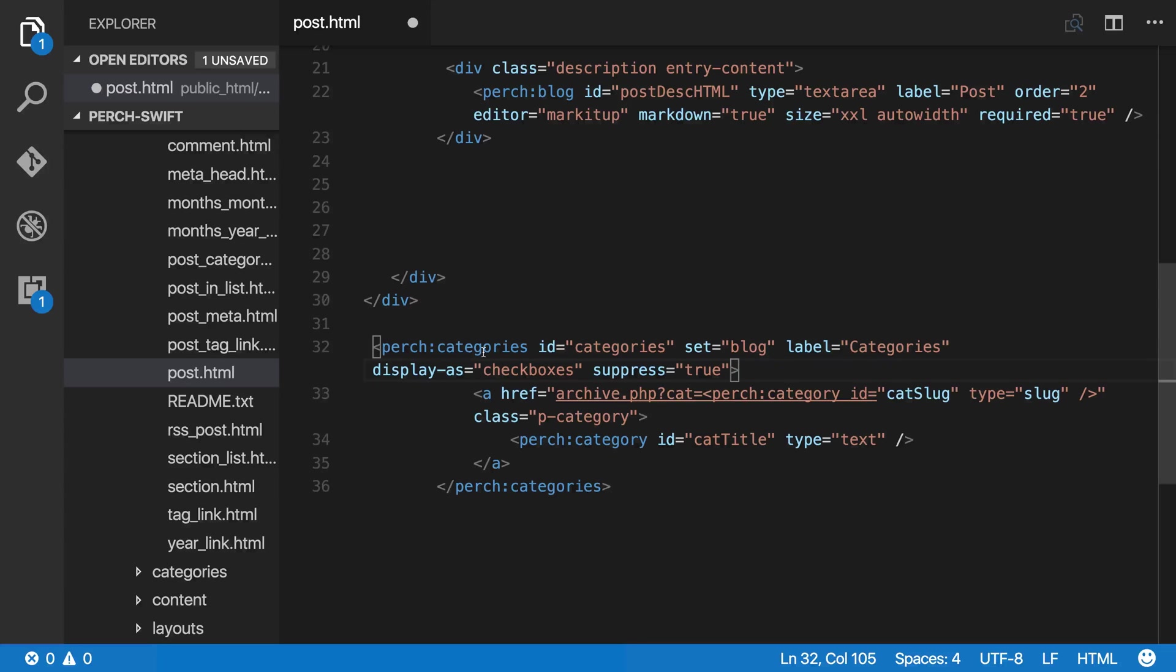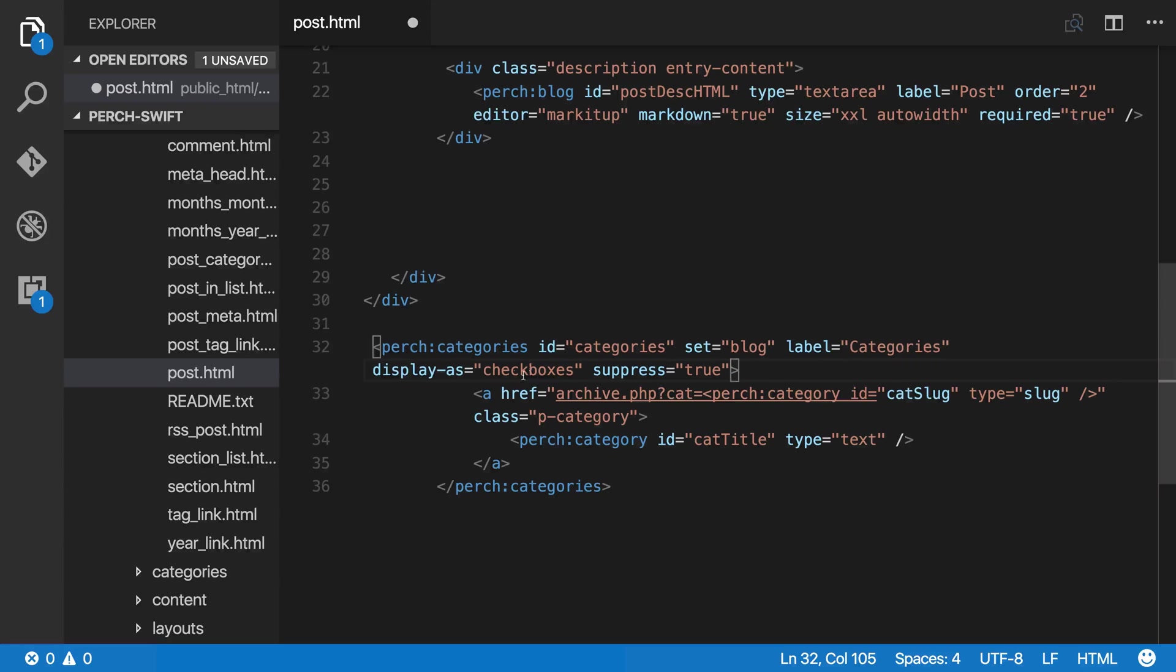Because we're using the categories app, although we're in the blog, we're using that blog set that we saw when we first started adding content. We're giving it a label, we're saying display as checkboxes, and now we're hiding it. So it's not output on the template, but it will still show up in admin.